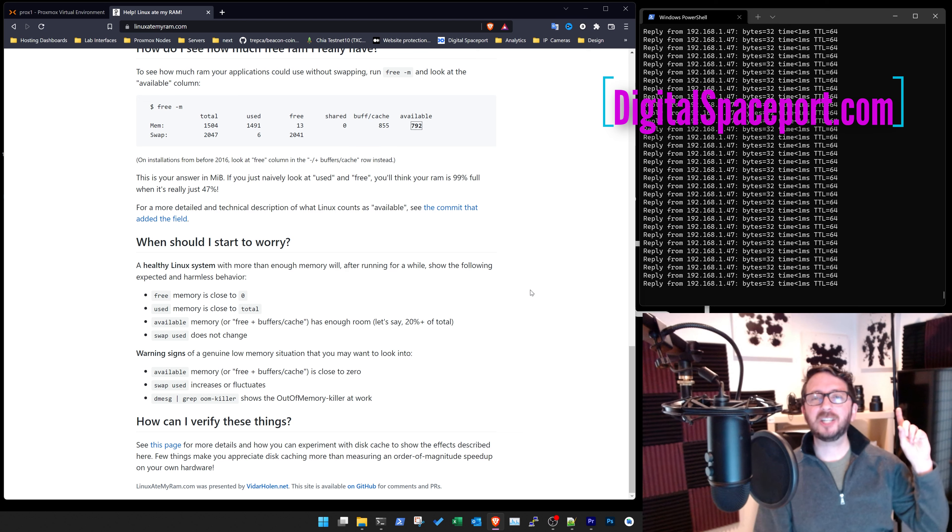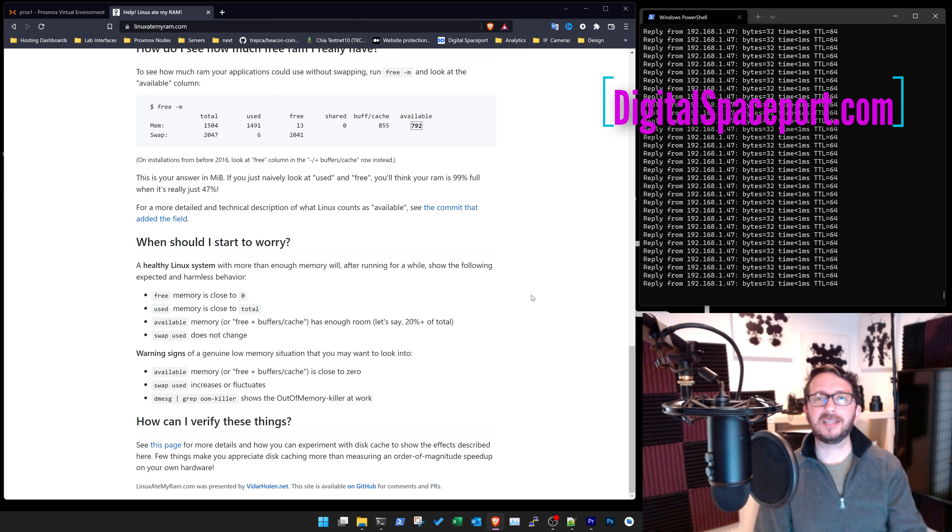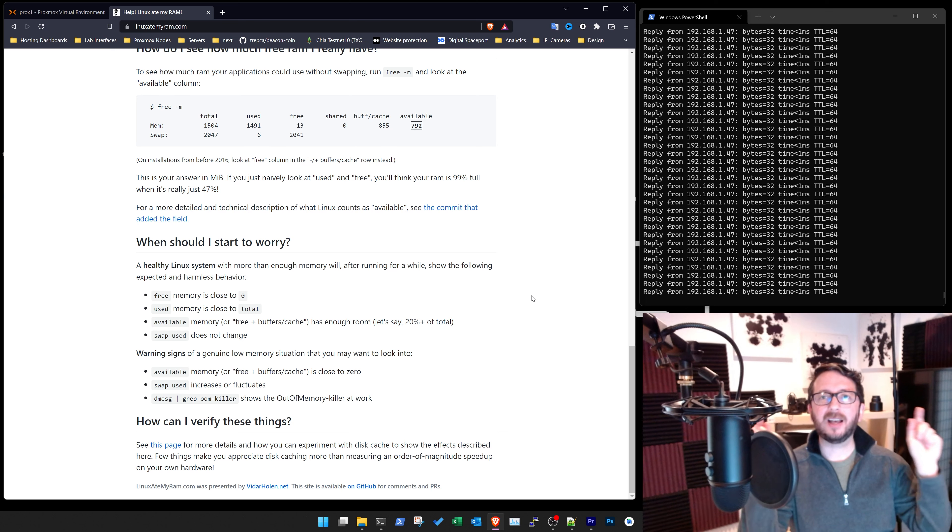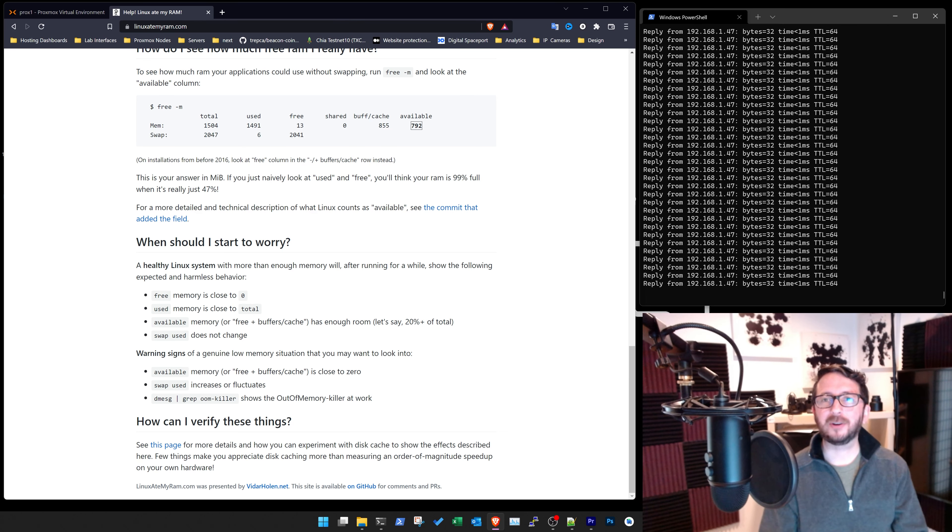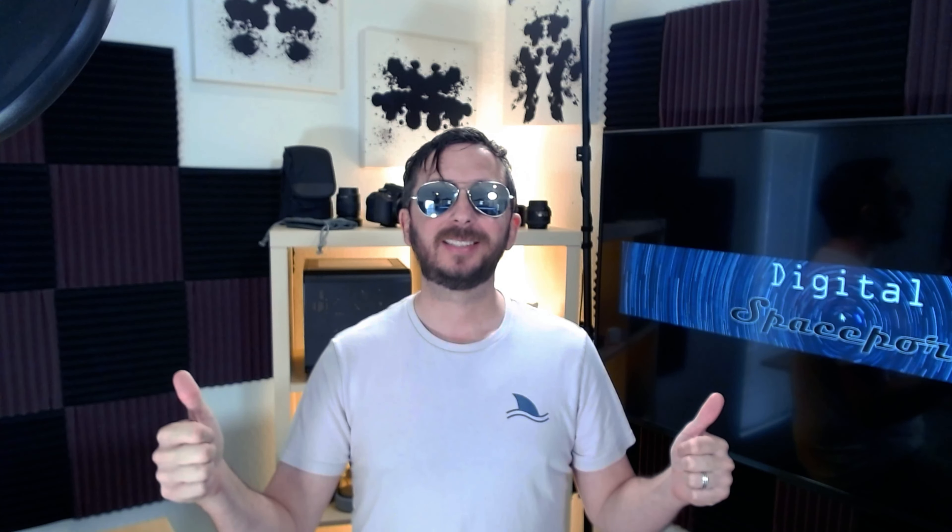Everybody, make sure you hit me up at GoSpaceport on Twitter, the website, digitalspaceport.com. Links to a bunch of stuff below. Everybody, have a great rest of your day. Be sure to hit like and subscribe and check out these videos for more information on your favorite crypto topics. Thank you.